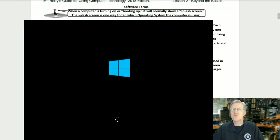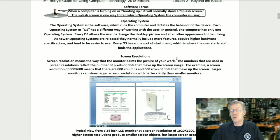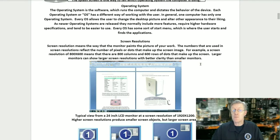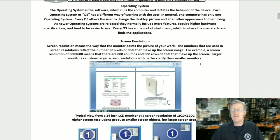Software terms. When the computer is turning on, or booting up, it will normally show a splash screen. The splash screen is one way to tell which operating system the computer is using. The operating system is the software which runs the computer and dictates the behavior of the device. Each operating system allows the user to change the desktop picture and alter other appearance settings. As newer operating systems are released, they normally include more features, require higher hardware specifications, and tend to be easier to use. Every OS has some sort of start menu, which is where the user starts and finds the applications.